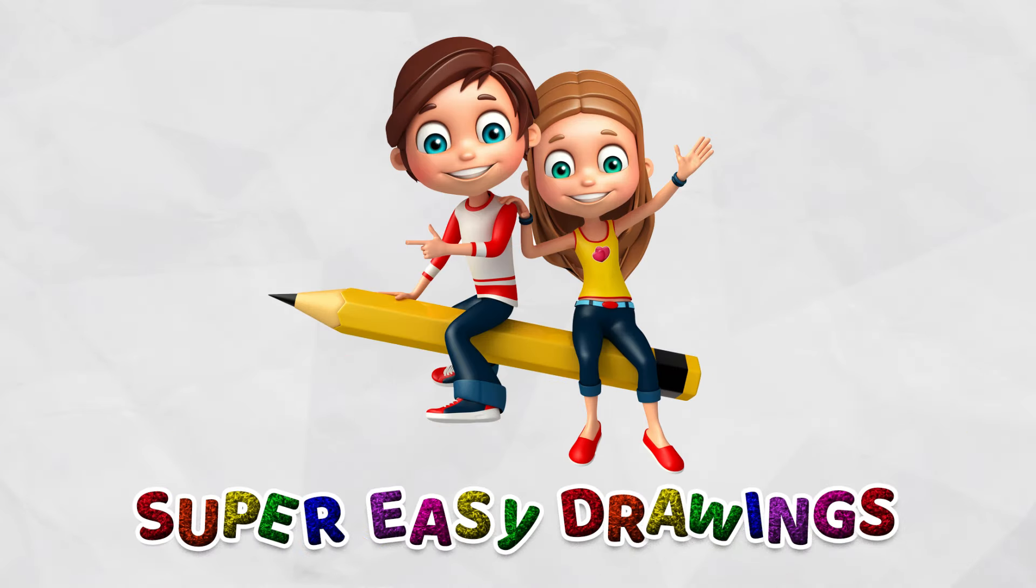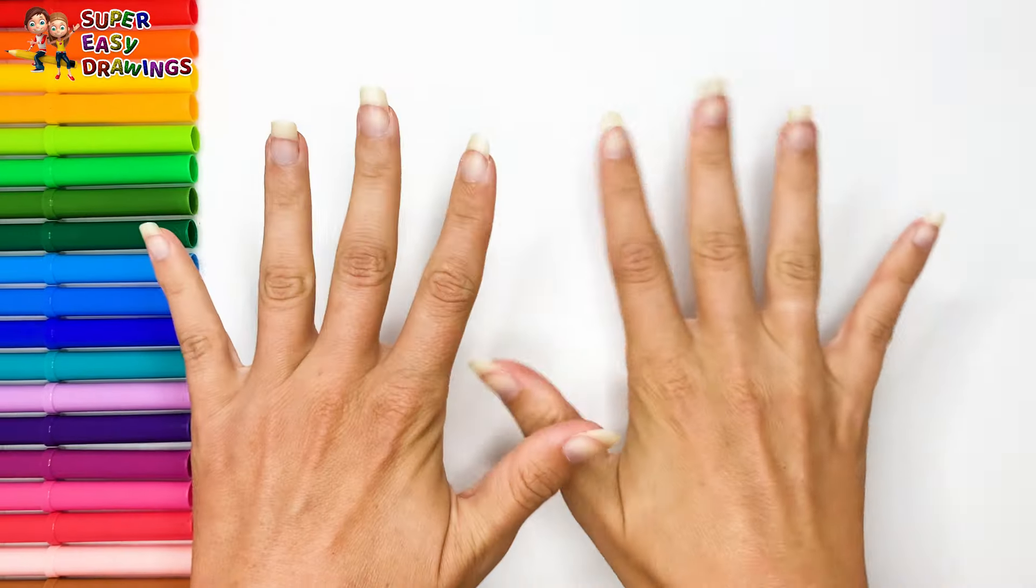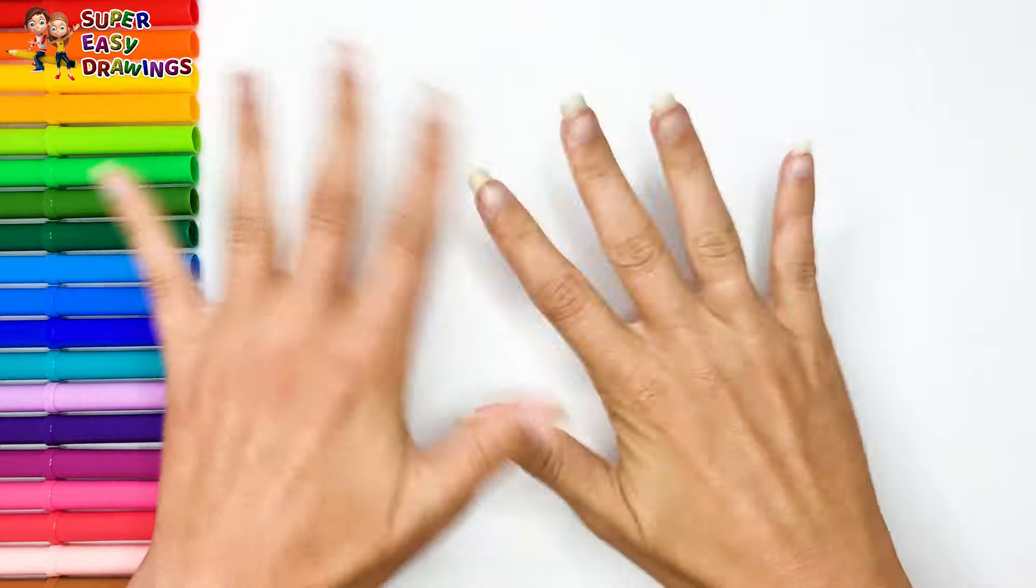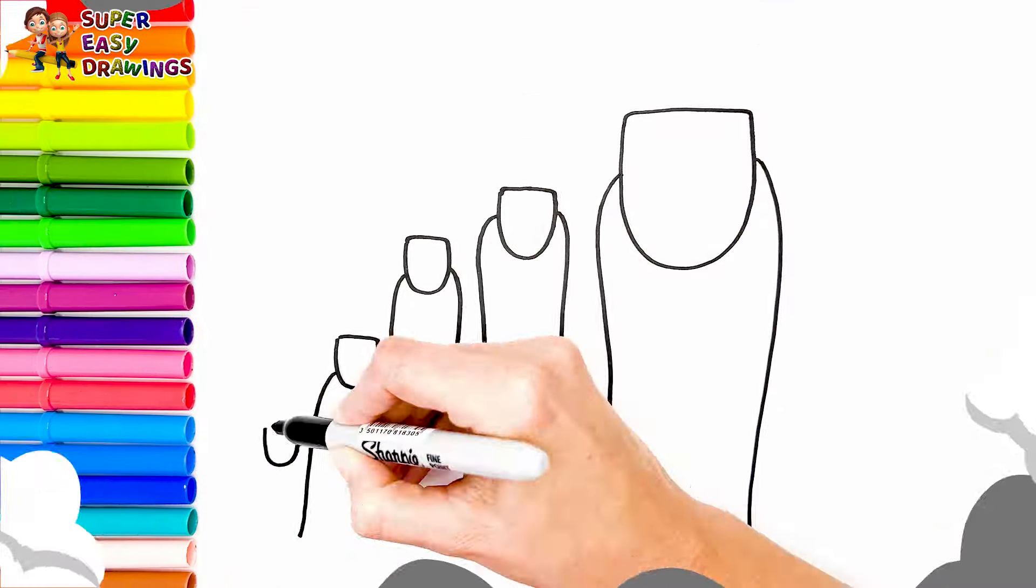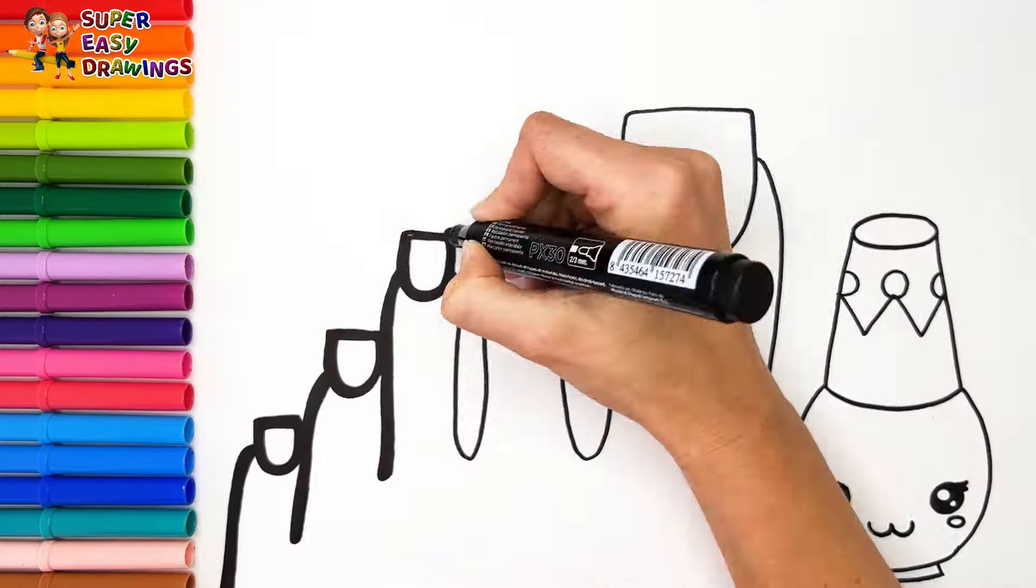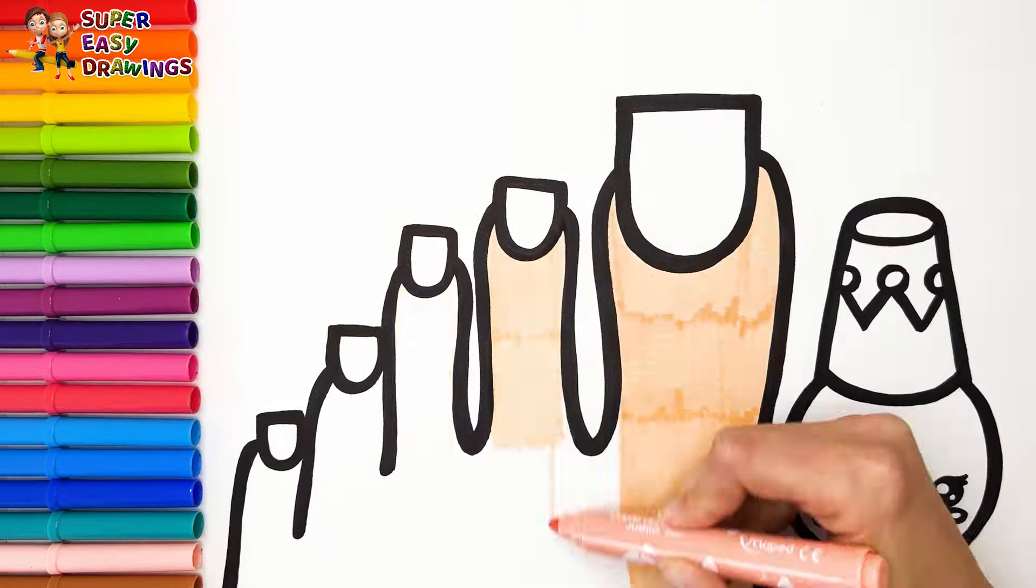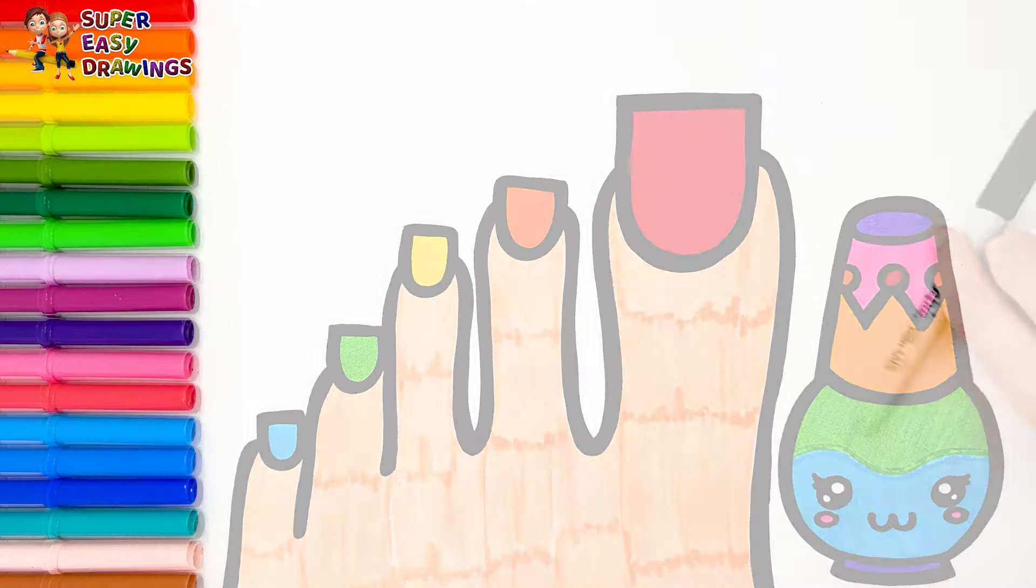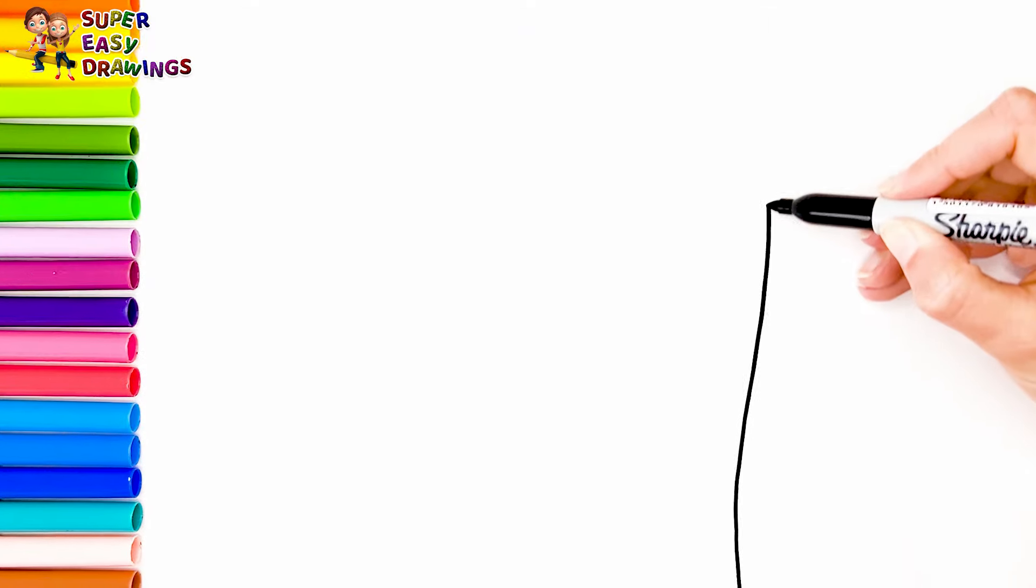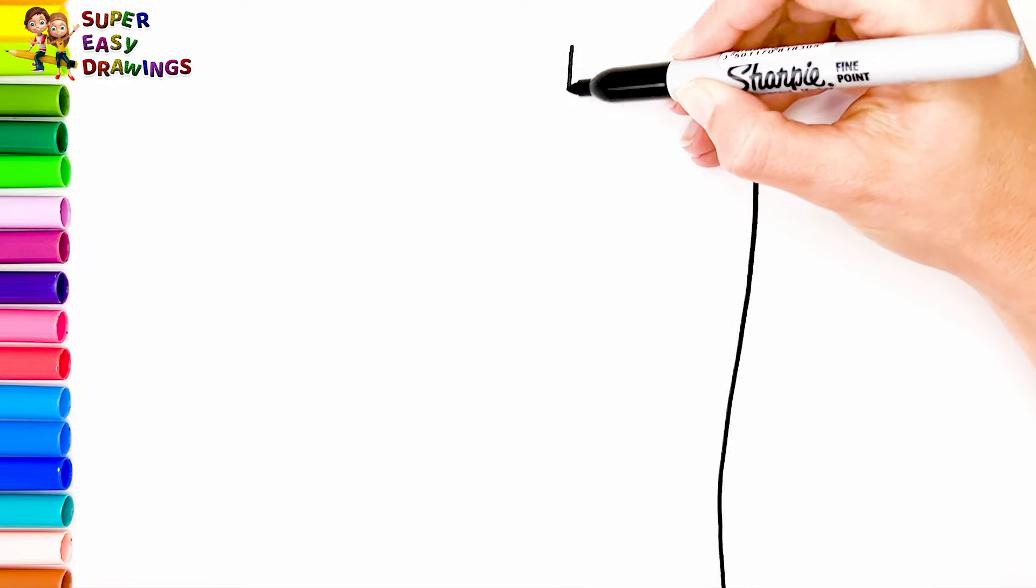Super Easy Drawings. Hello everyone and welcome to the Super Easy Drawings channel. Today we are going to draw a foot with rainbow nail polish. Let's start drawing.